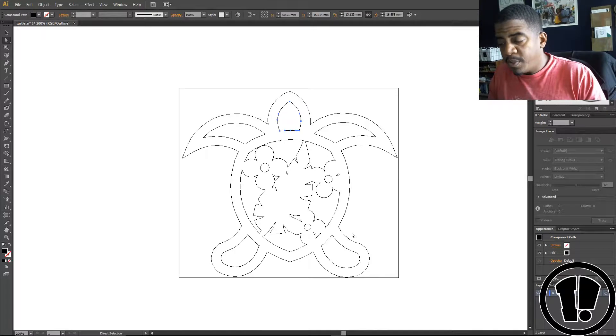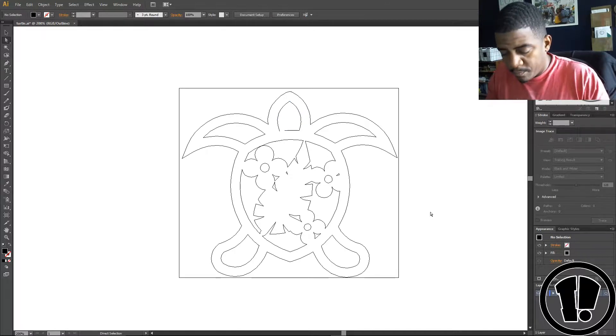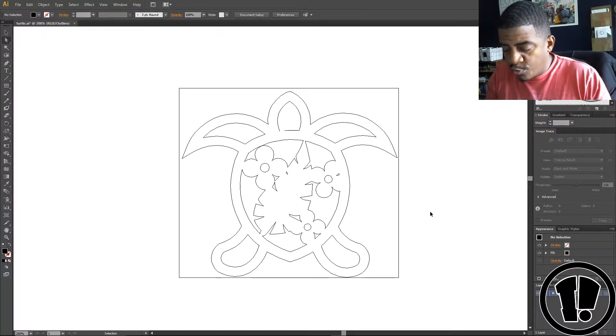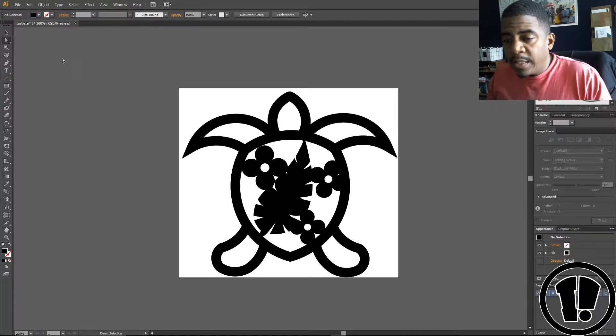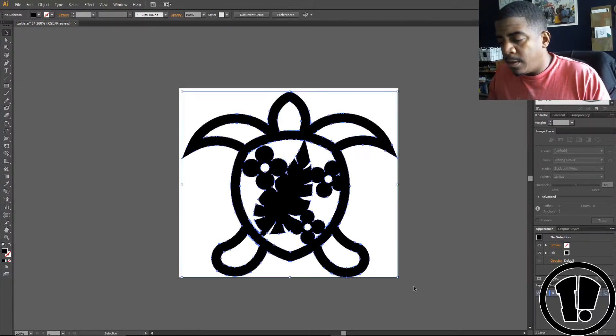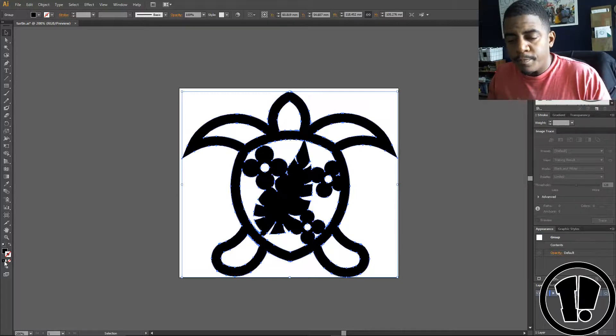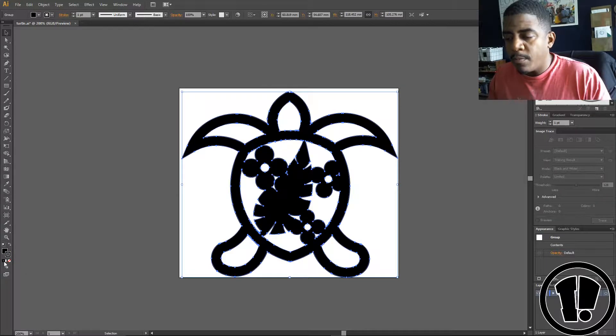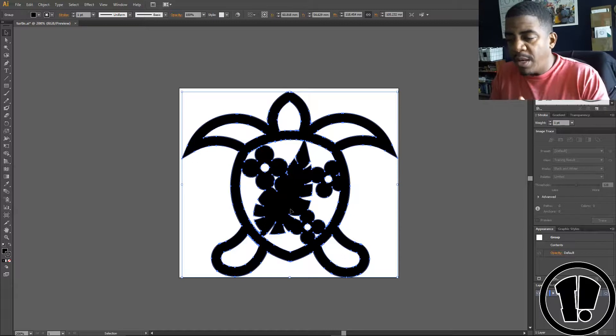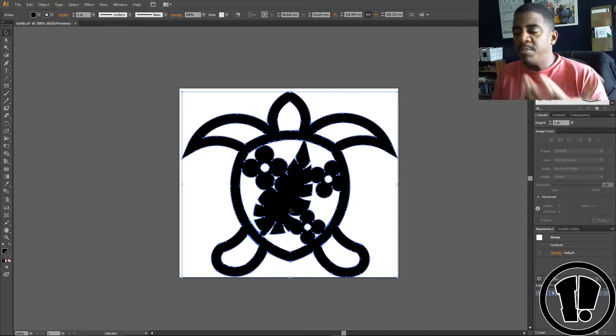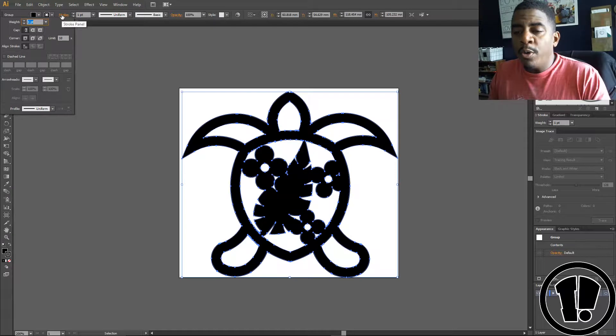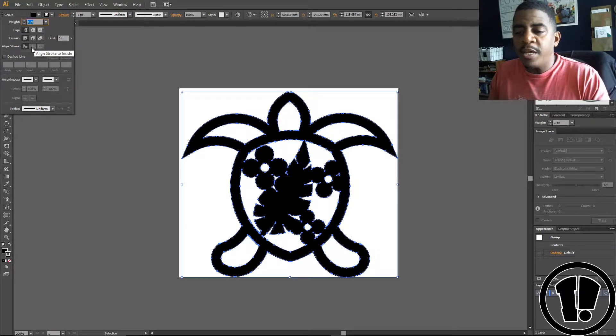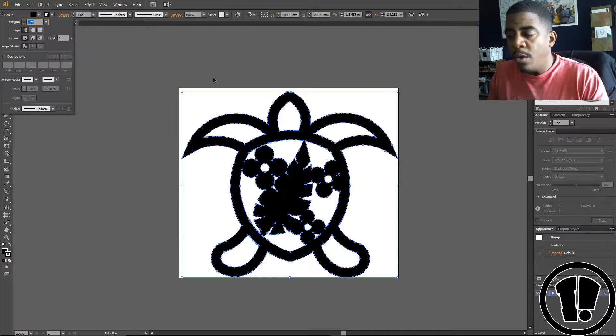So what I wound up doing is I selected the whole image and I added the stroke. Now as you can see, it changed the shape and made it a little bigger, and I didn't really want the shape to get bigger. So I tried to go into stroke settings because I want to put the line on the inside of the stroke, but it's not selectable. What did I do then?